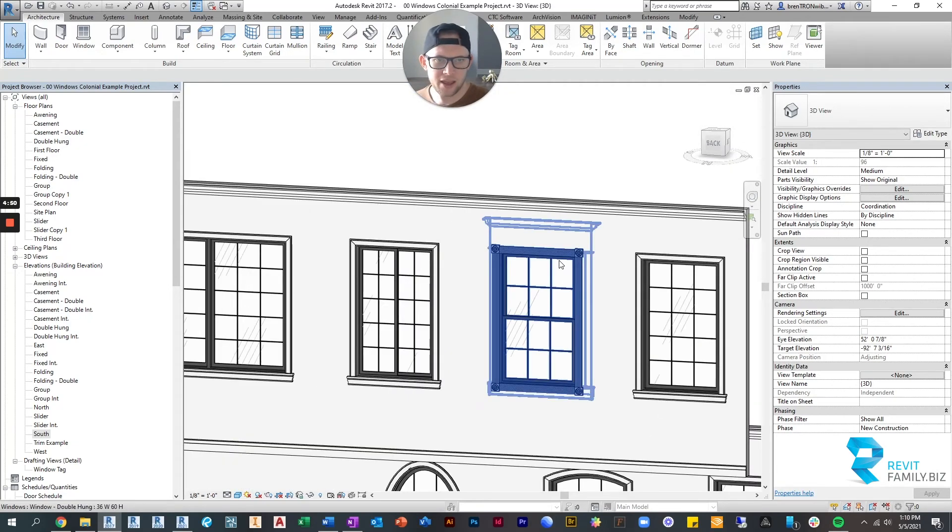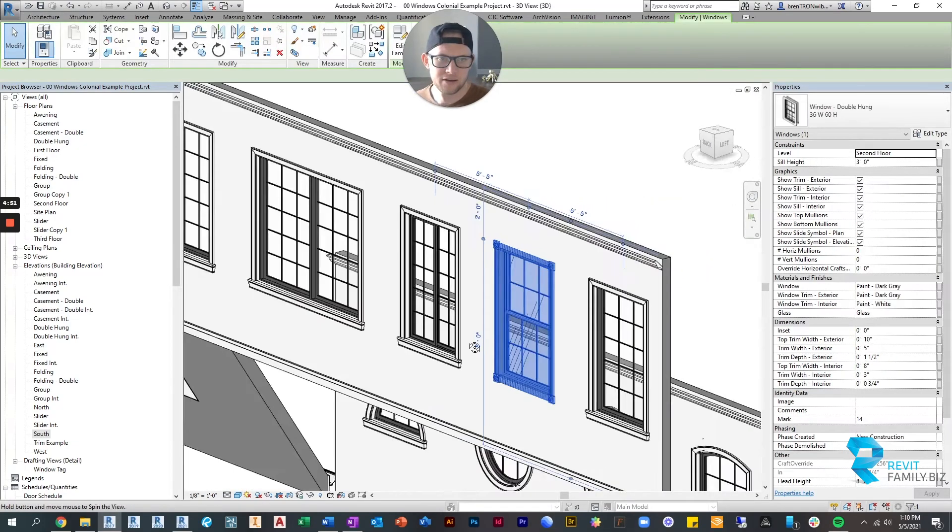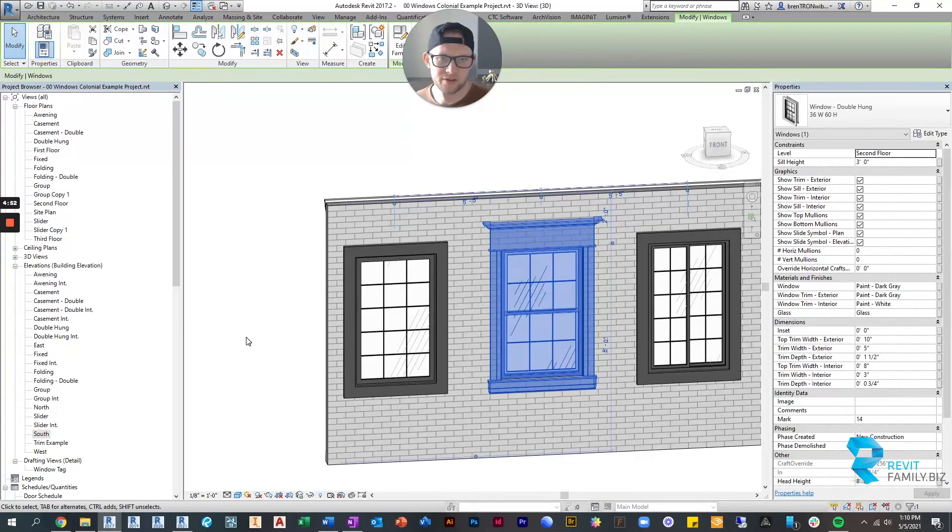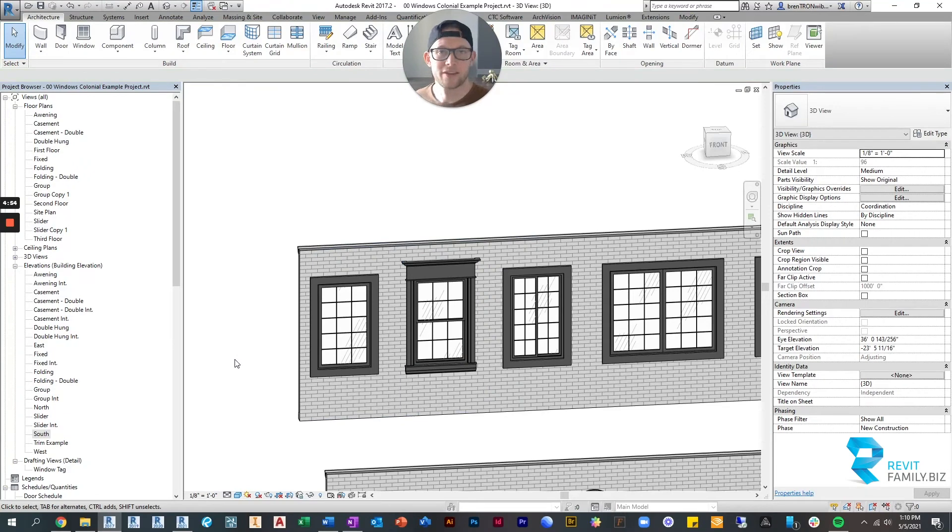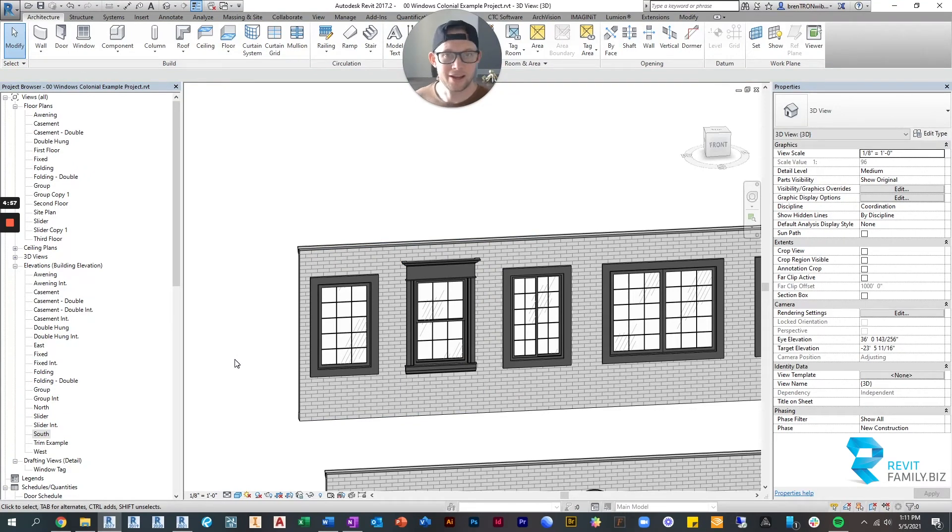And then, of course, you can change the width and height, just like you would any other normal window.